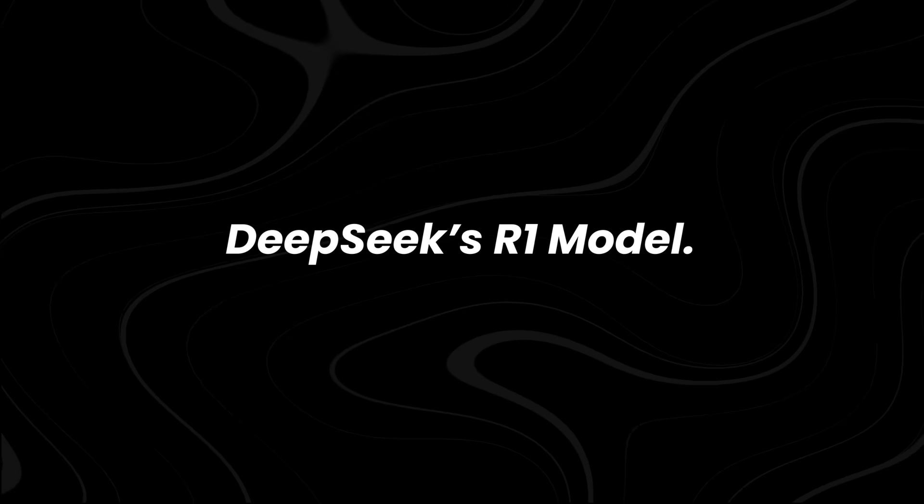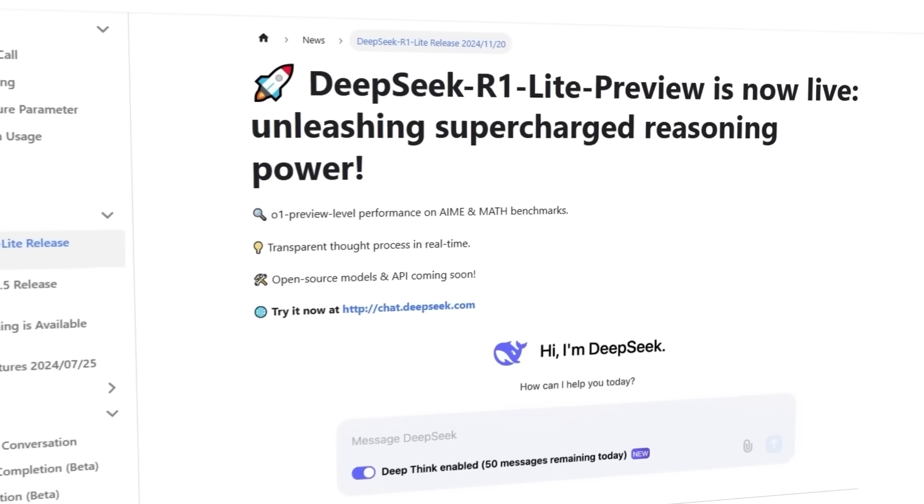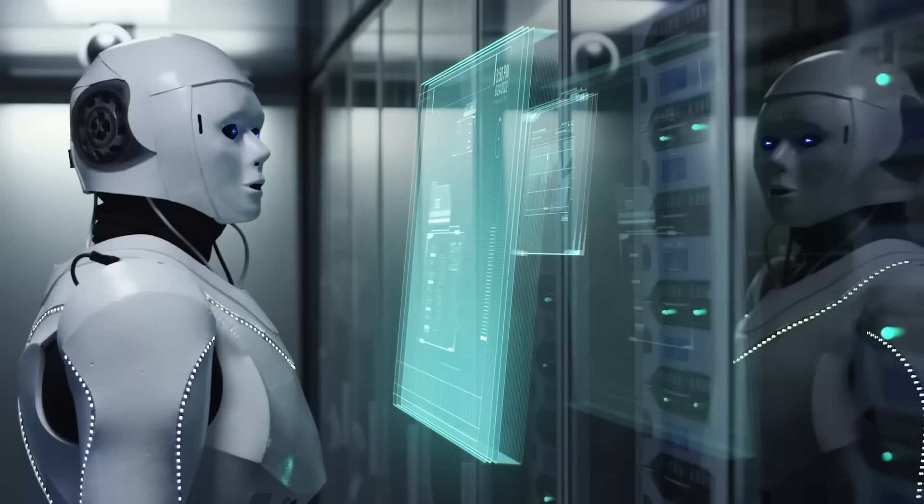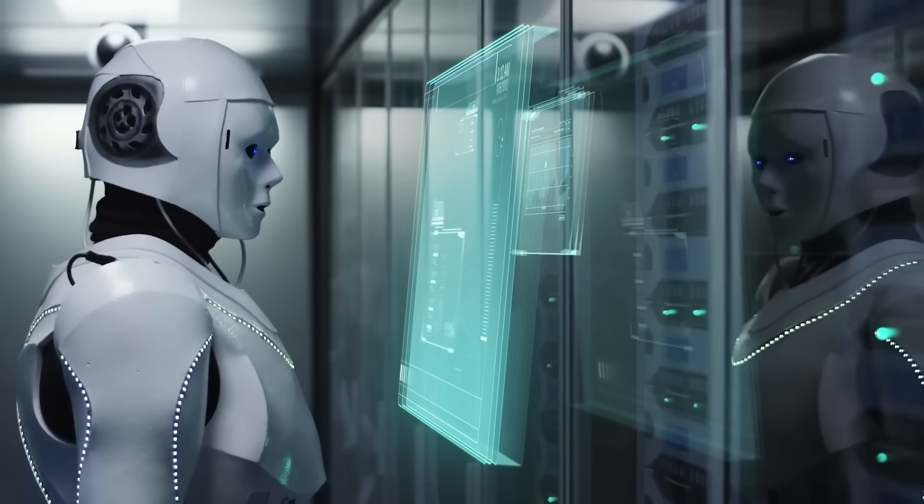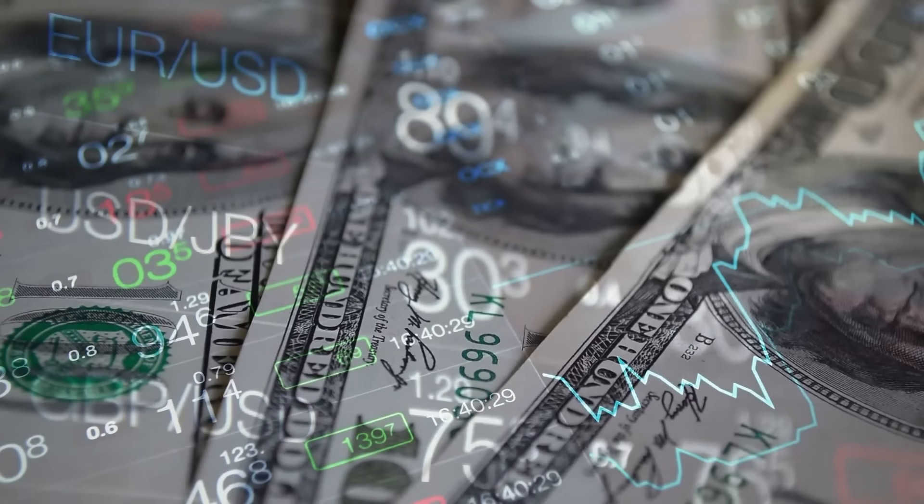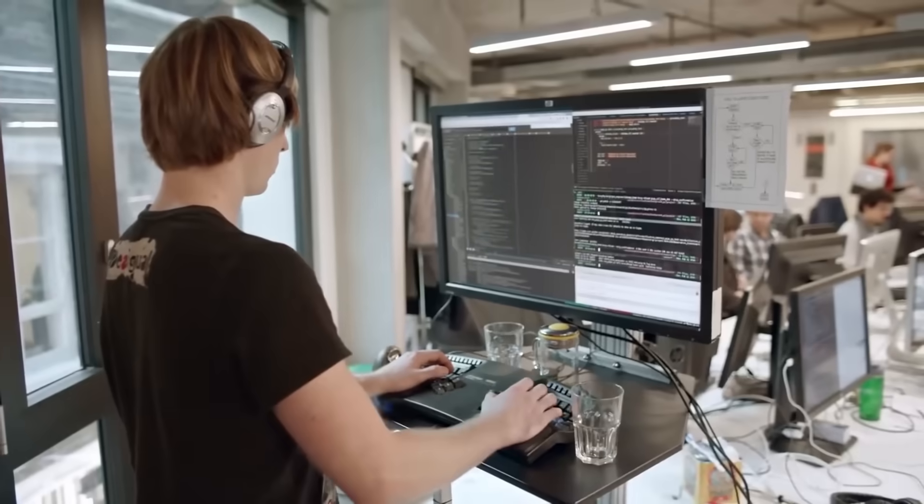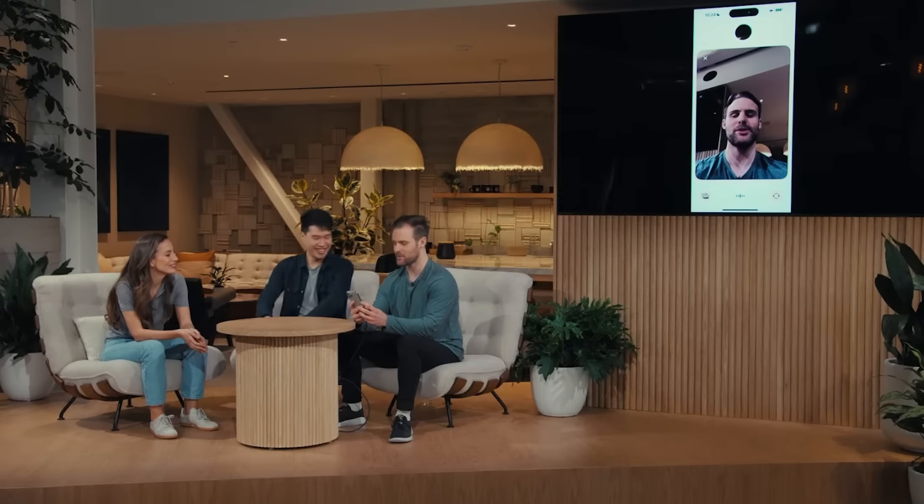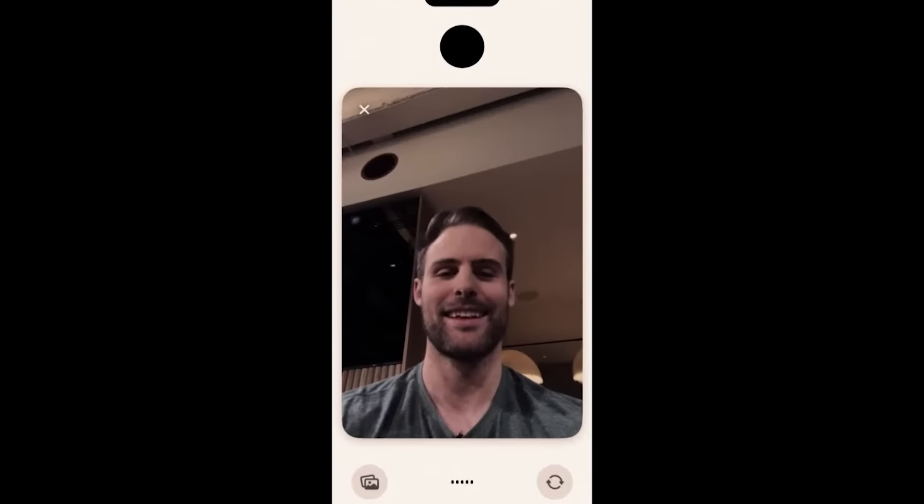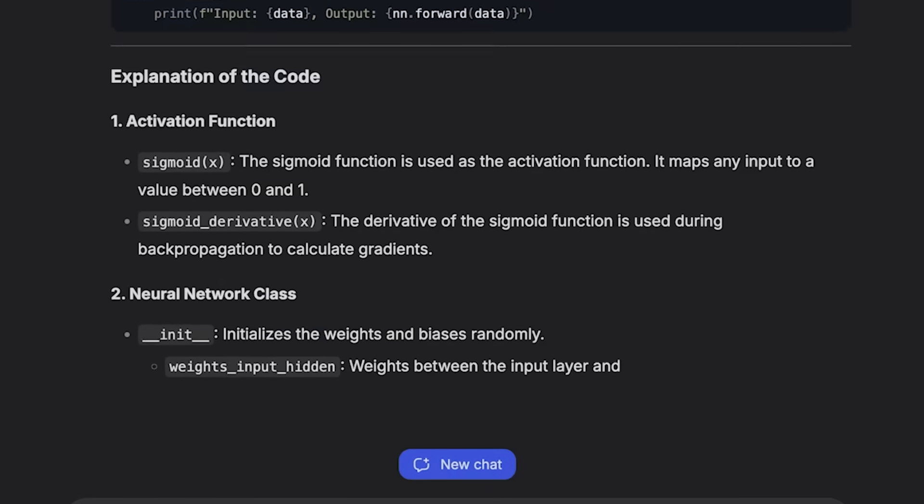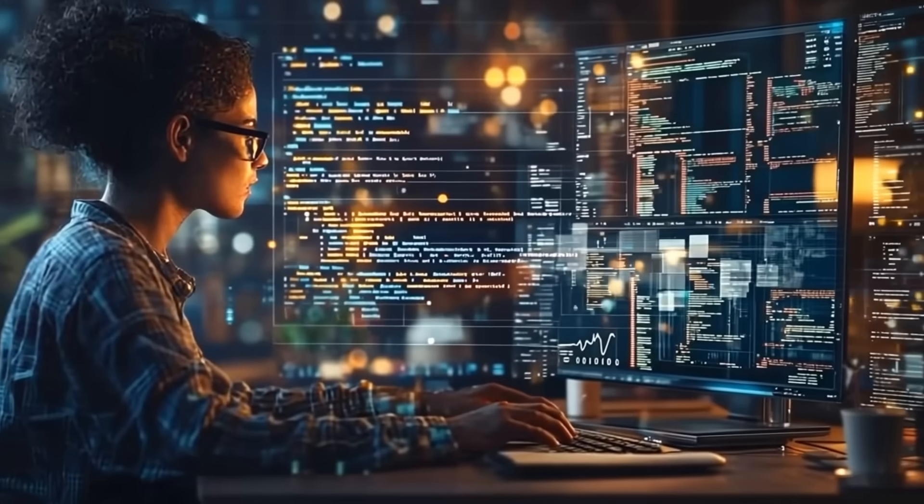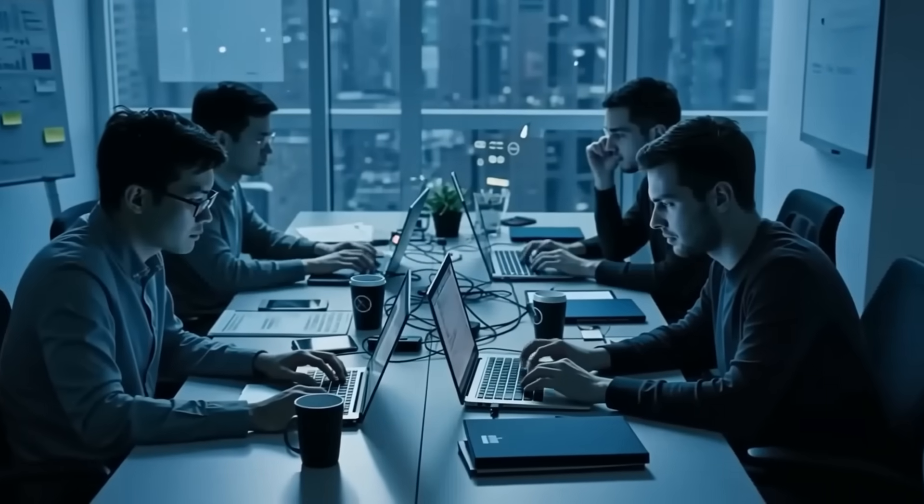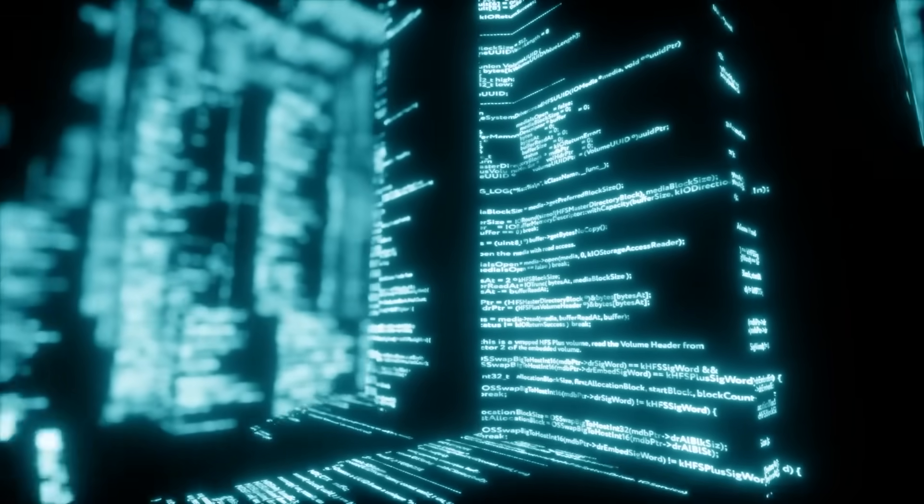DeepSeek's R1 model. Before Janus Pro, DeepSeek was already making waves with their R1 model, an audio AI system that reportedly matched GPT-4's performance while costing just $5 or $6 million to develop. To put that into perspective, OpenAI reportedly spent over $100 million training GPT-4. That means DeepSeek's R1 was developed for nearly 20 times less, yet it still delivered competitive results.